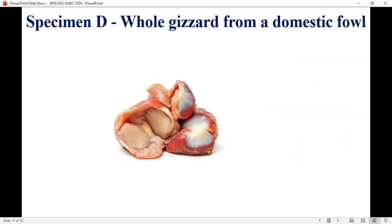Specimen D is the gizzard of a domestic fowl. You need to know the location and functions of the gizzard. The function of the gizzard is mechanical digestion of food.